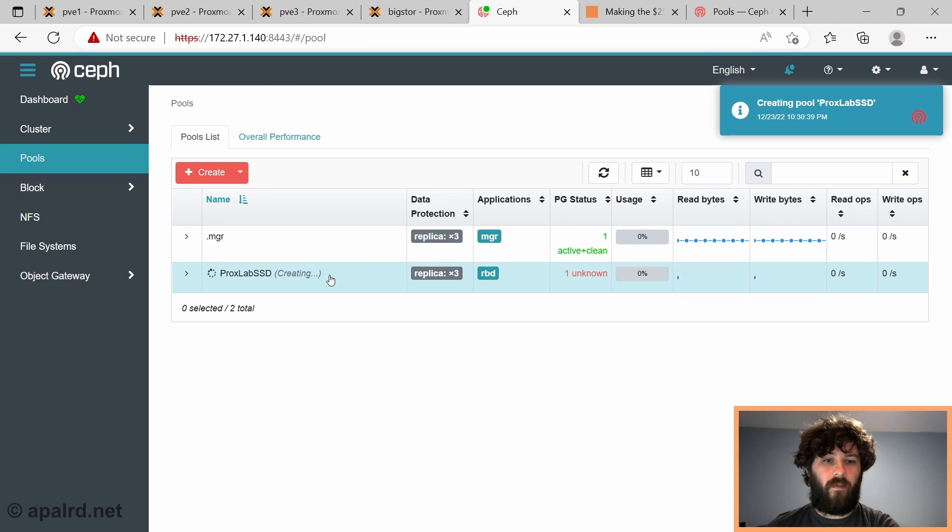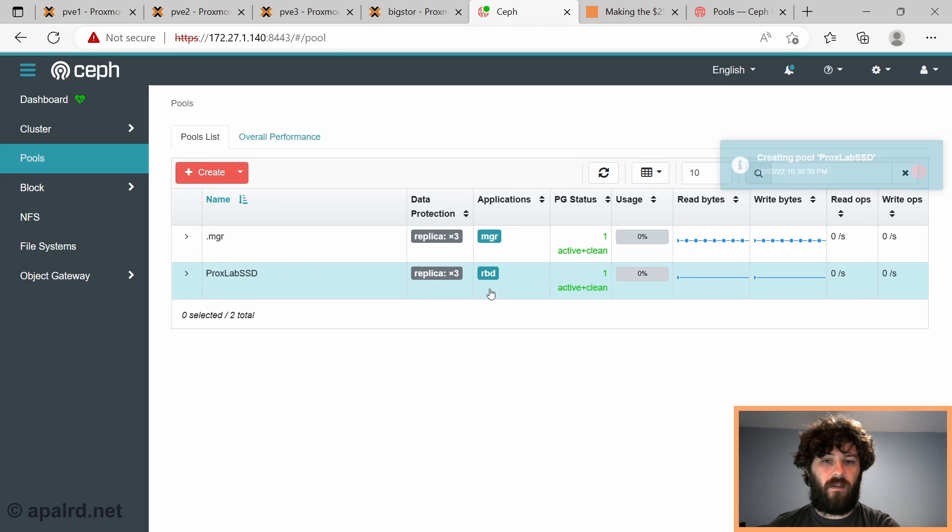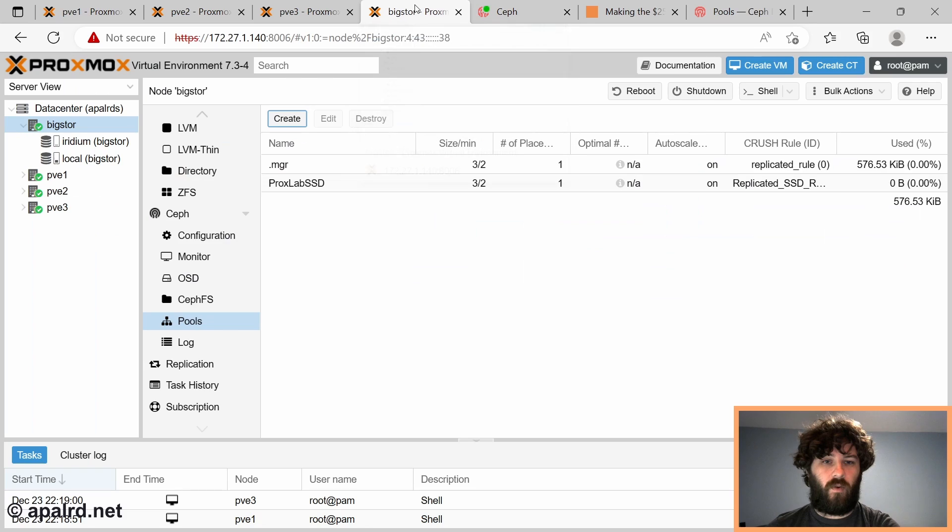There we go. And create pool. So now we have a pool, creating it. It is a replica for RBD.